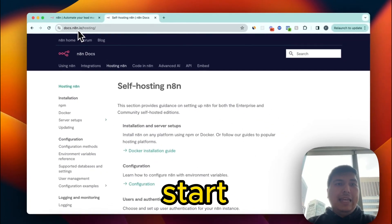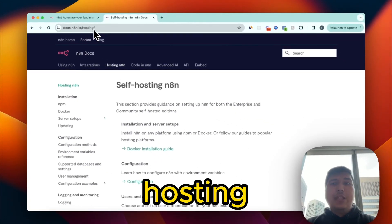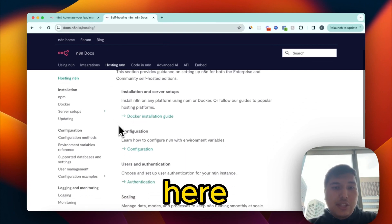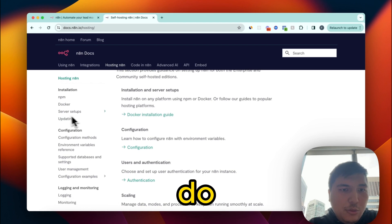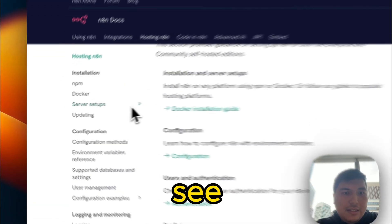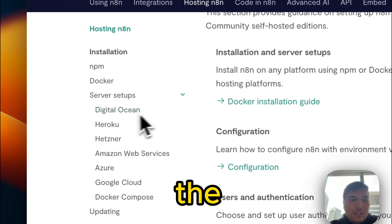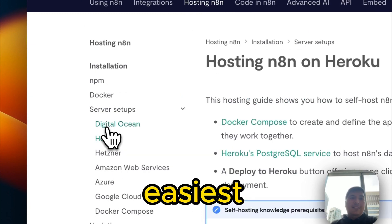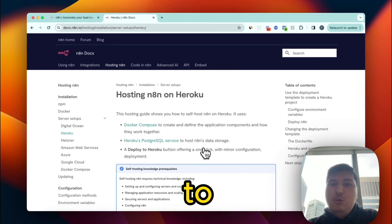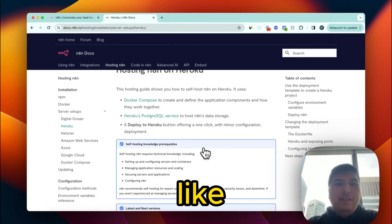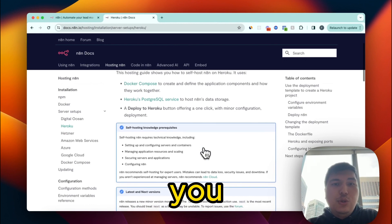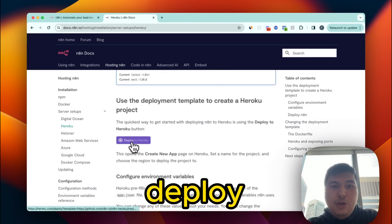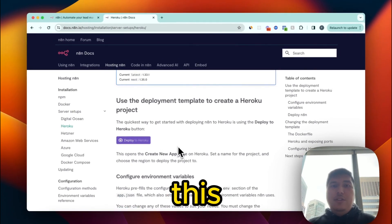To get started, go to docs.n8n.io/hosting — I'll leave the link in the comment section. On the left side you'll see server setups. Pick Heroku. Why Heroku? Because it's the simplest, easiest, and cheapest solution to host your own instance — it takes about five to ten dollars a month. At the bottom you'll see 'Deploy to Heroku.'